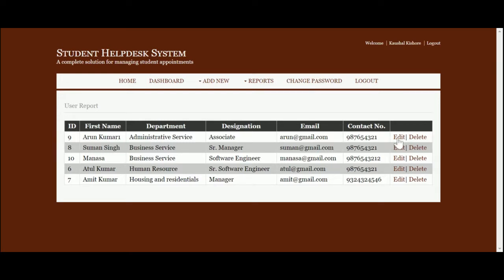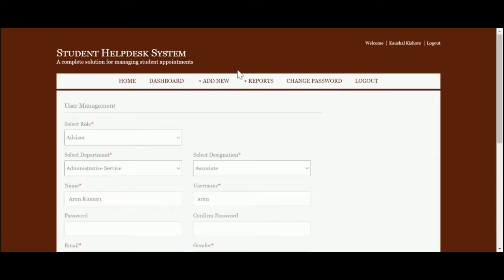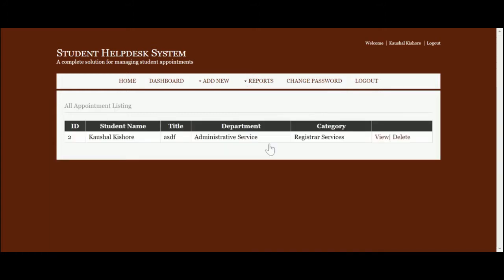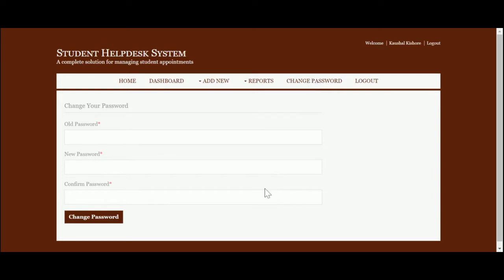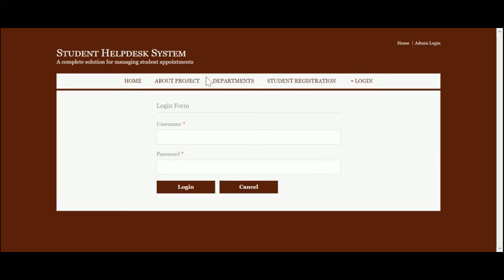The advisor report displays all advisors, which you can edit and update. The admin can also see all appointments — he can view and delete them. Change password has the same functionality as described earlier. Once you log out, you will not be able to access the administrative pages.